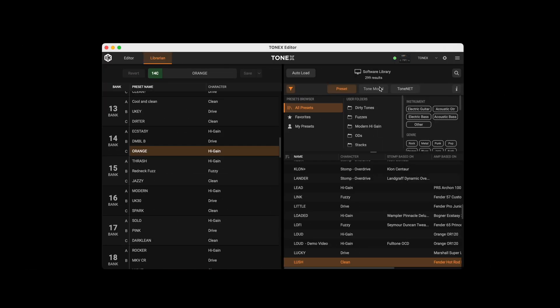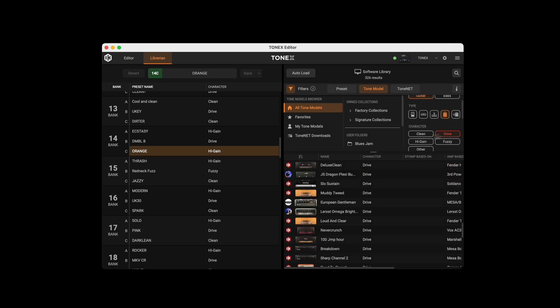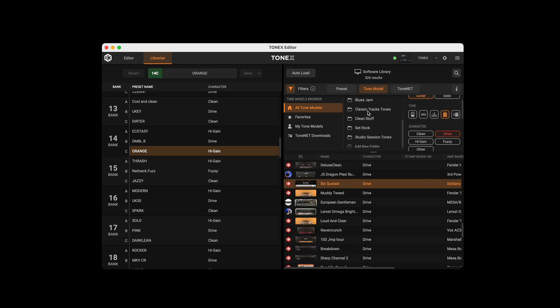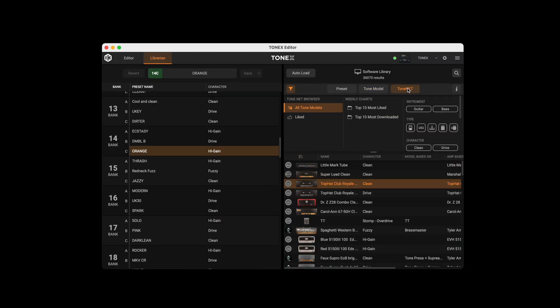You can search tone models via the browser, collections, user folders, and filters. Browse ToneNet inside the Tonex Editor.